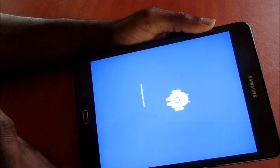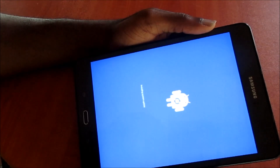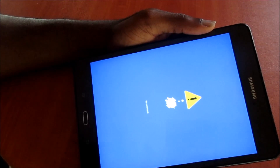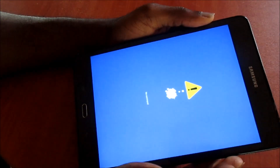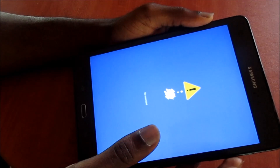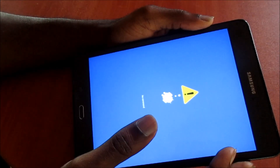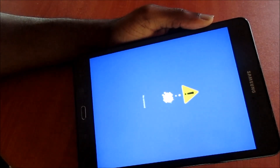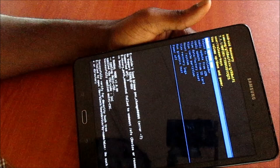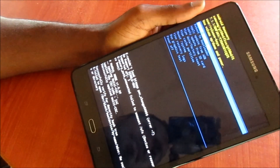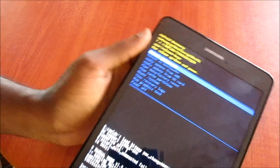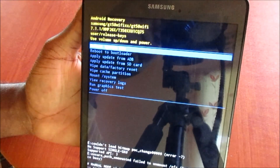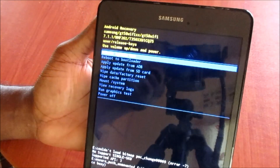To restart the tablet in normal mode, you will see this screen here. All you have to do is wait a few seconds or you can just tap the power button twice. Here we are in recovery mode and the settings here are very simplified. If you reboot the device, your device will just restart.